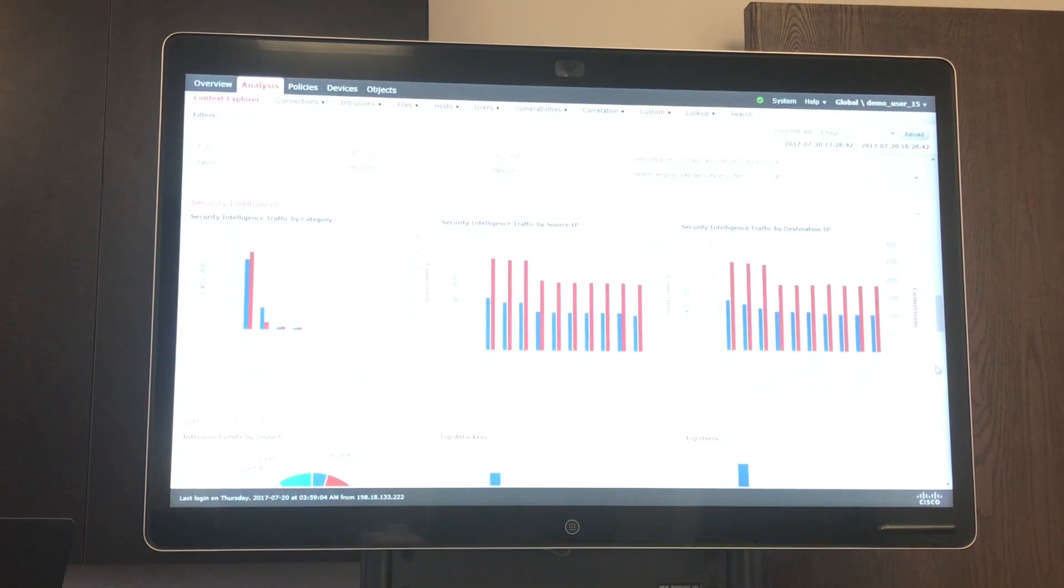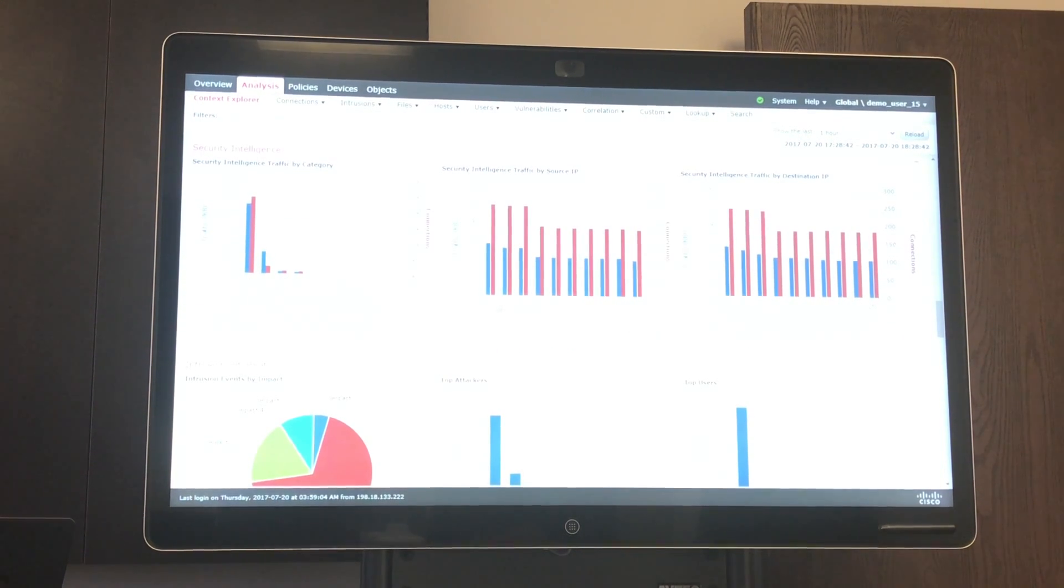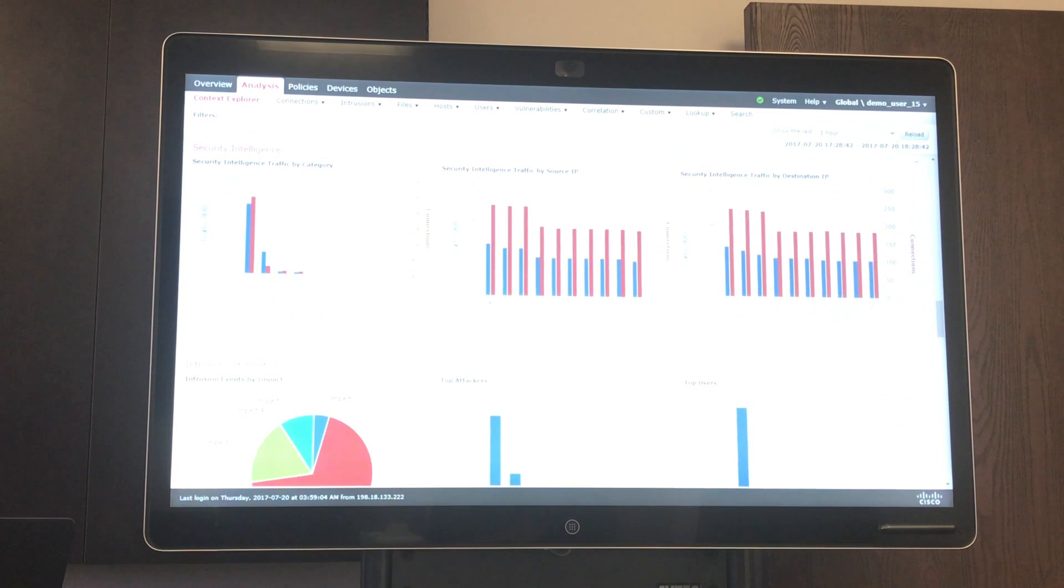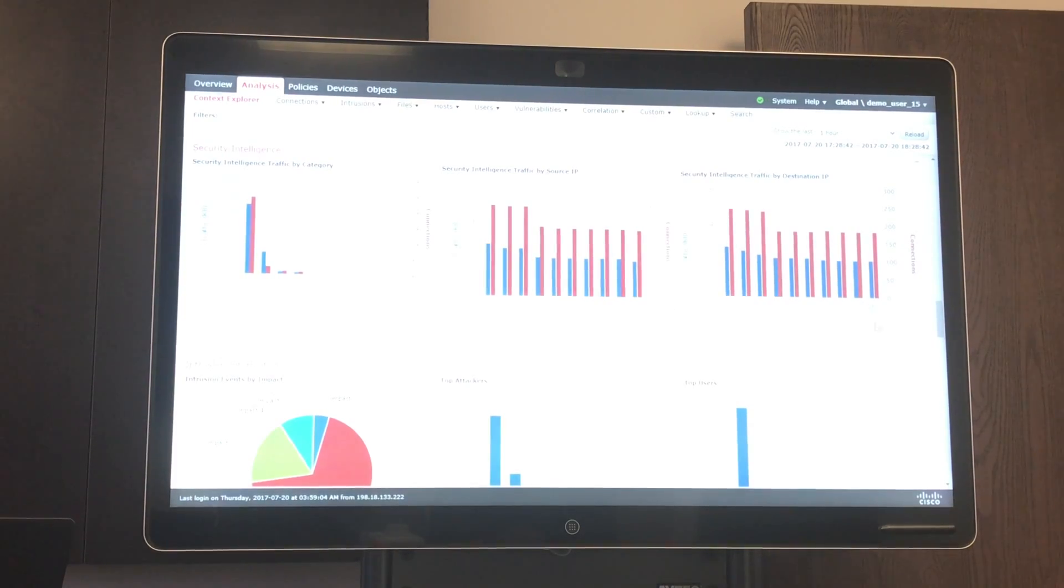Coming down some more, you can see your traffic analyzed comparing to Talos, which is a security intelligence database that Cisco uses. So you can see how safe your connection is according to the browsers and the connections being used by users.